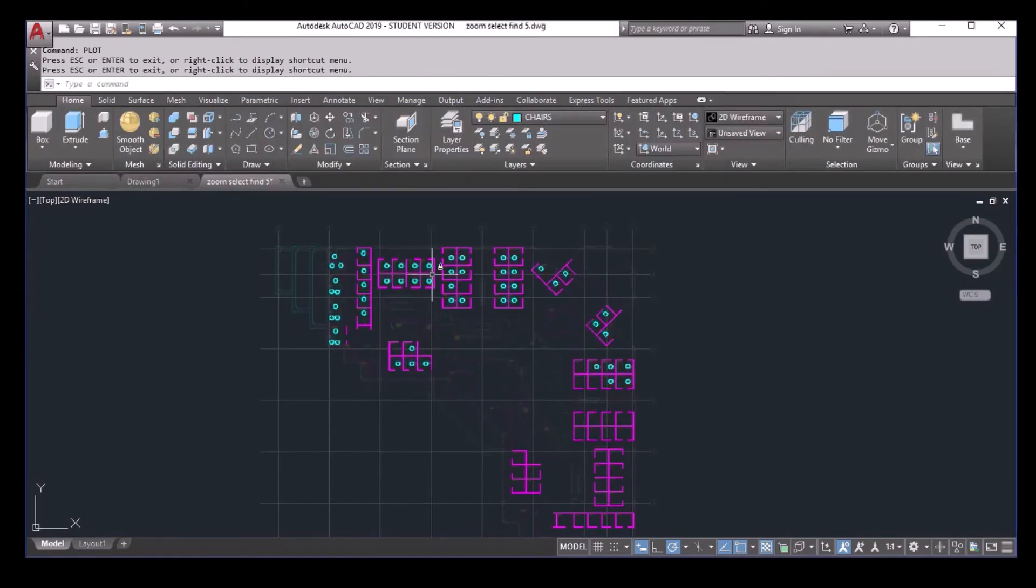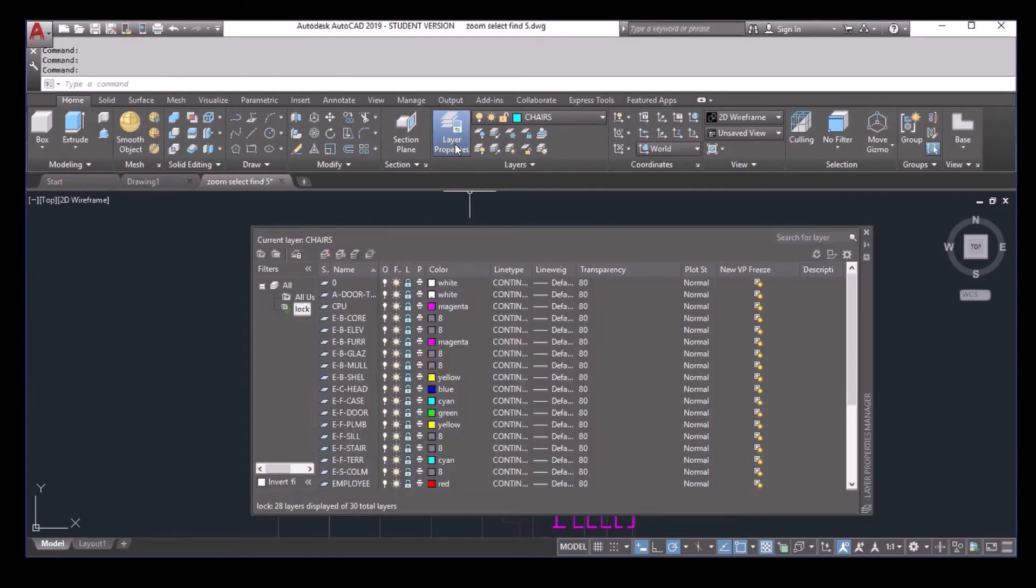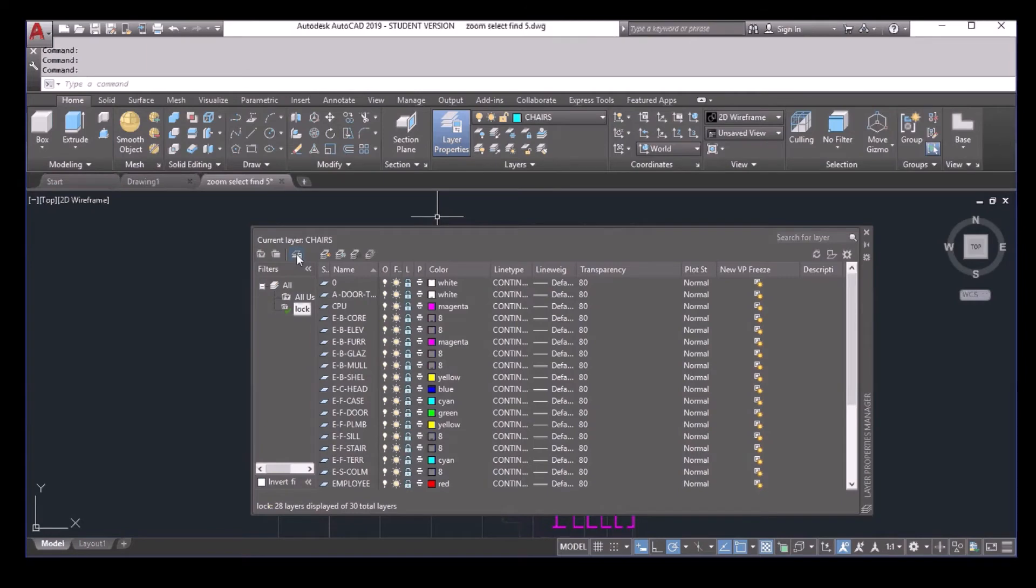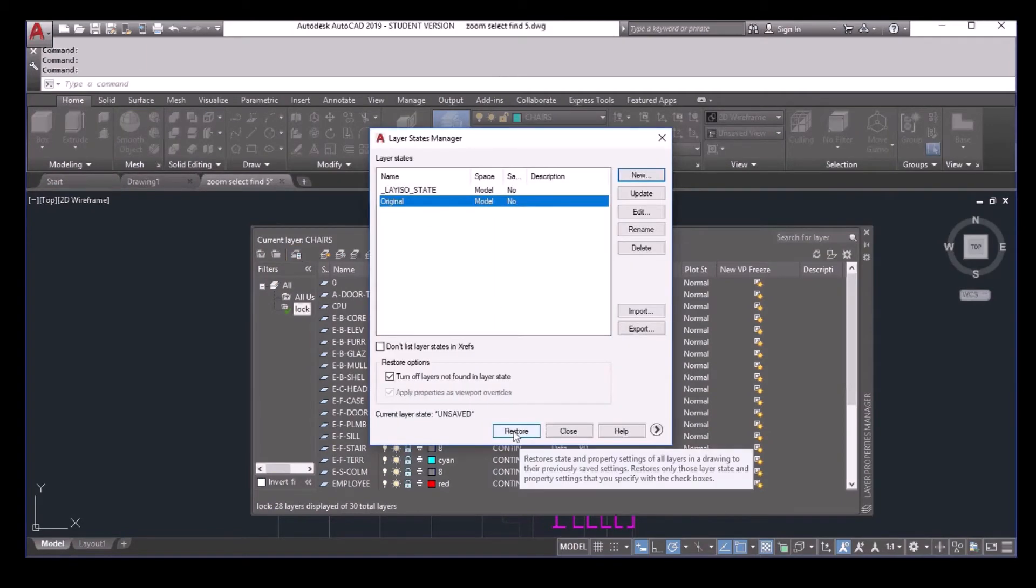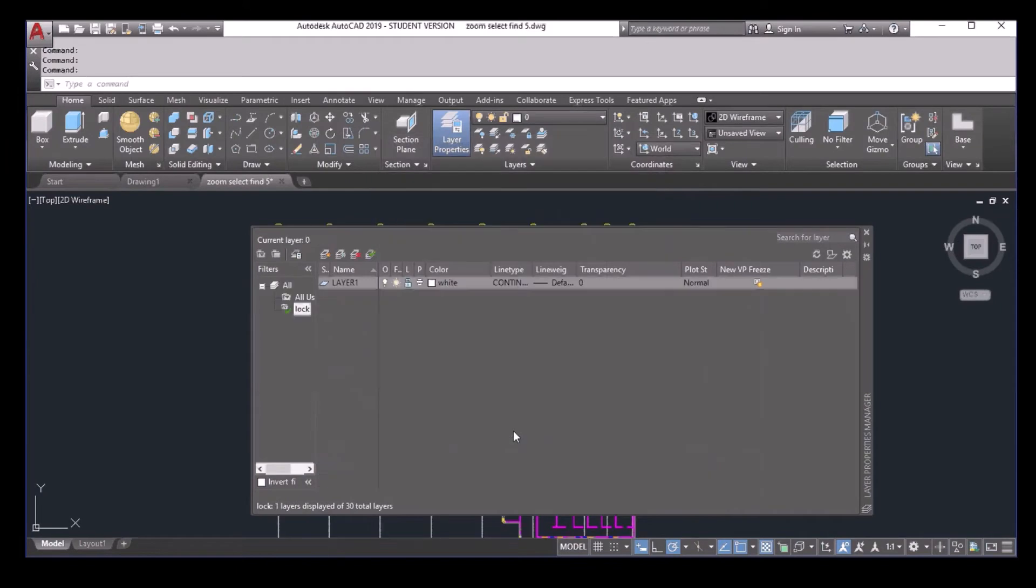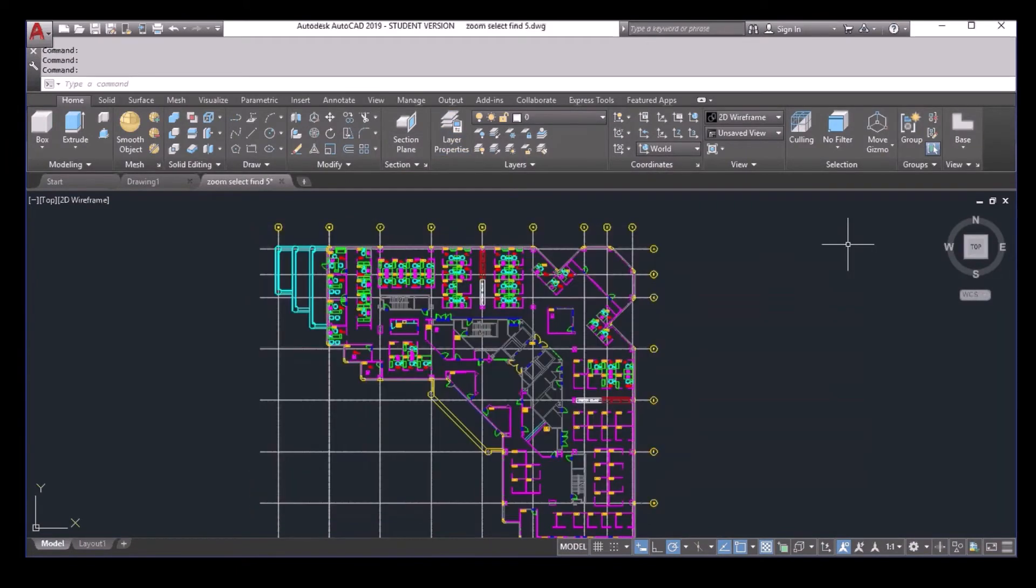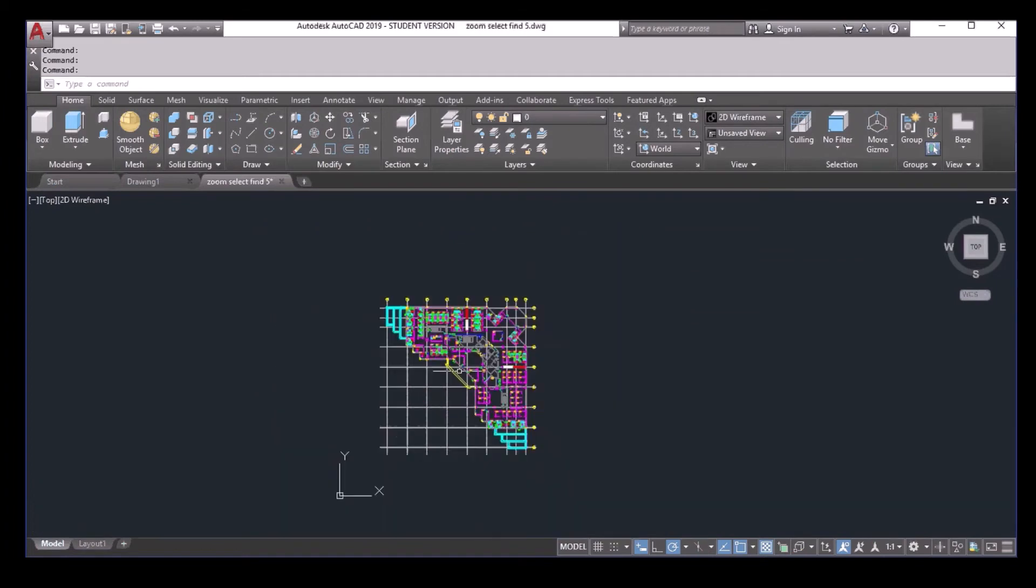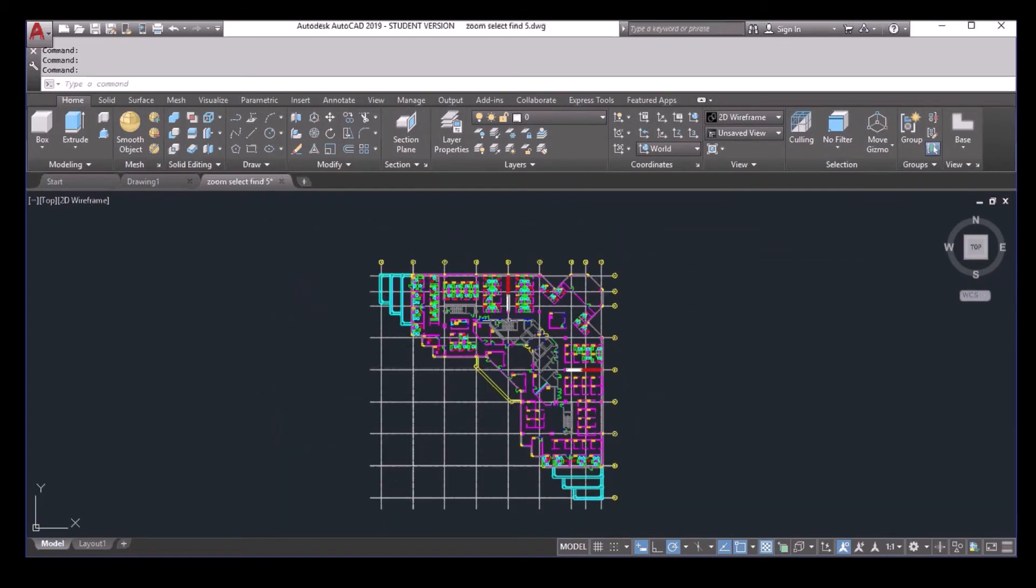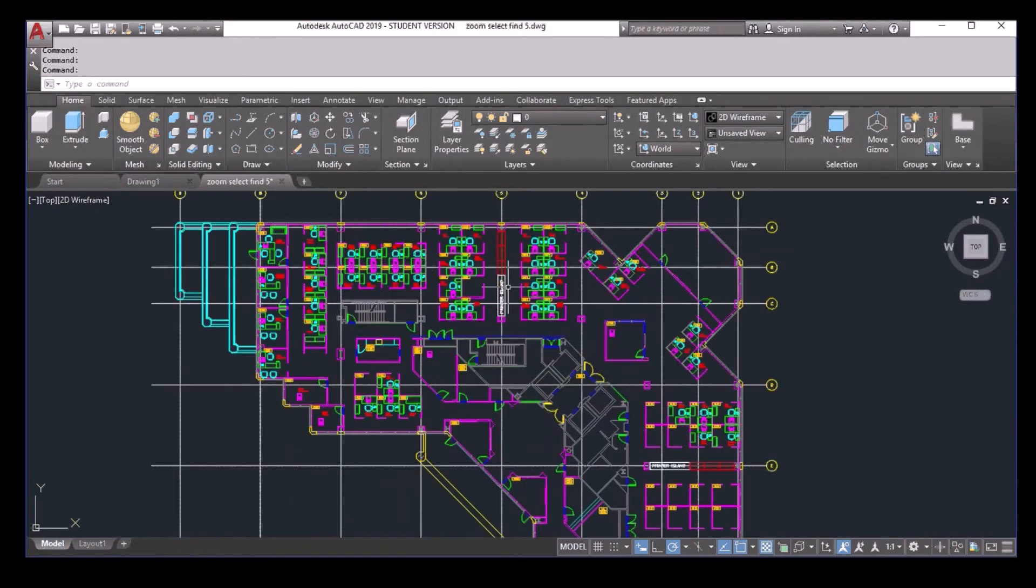And then to get back to my original setting, I just need to go to the layer property, and then select this button here, and select original, and restore. And now go back to my original status.